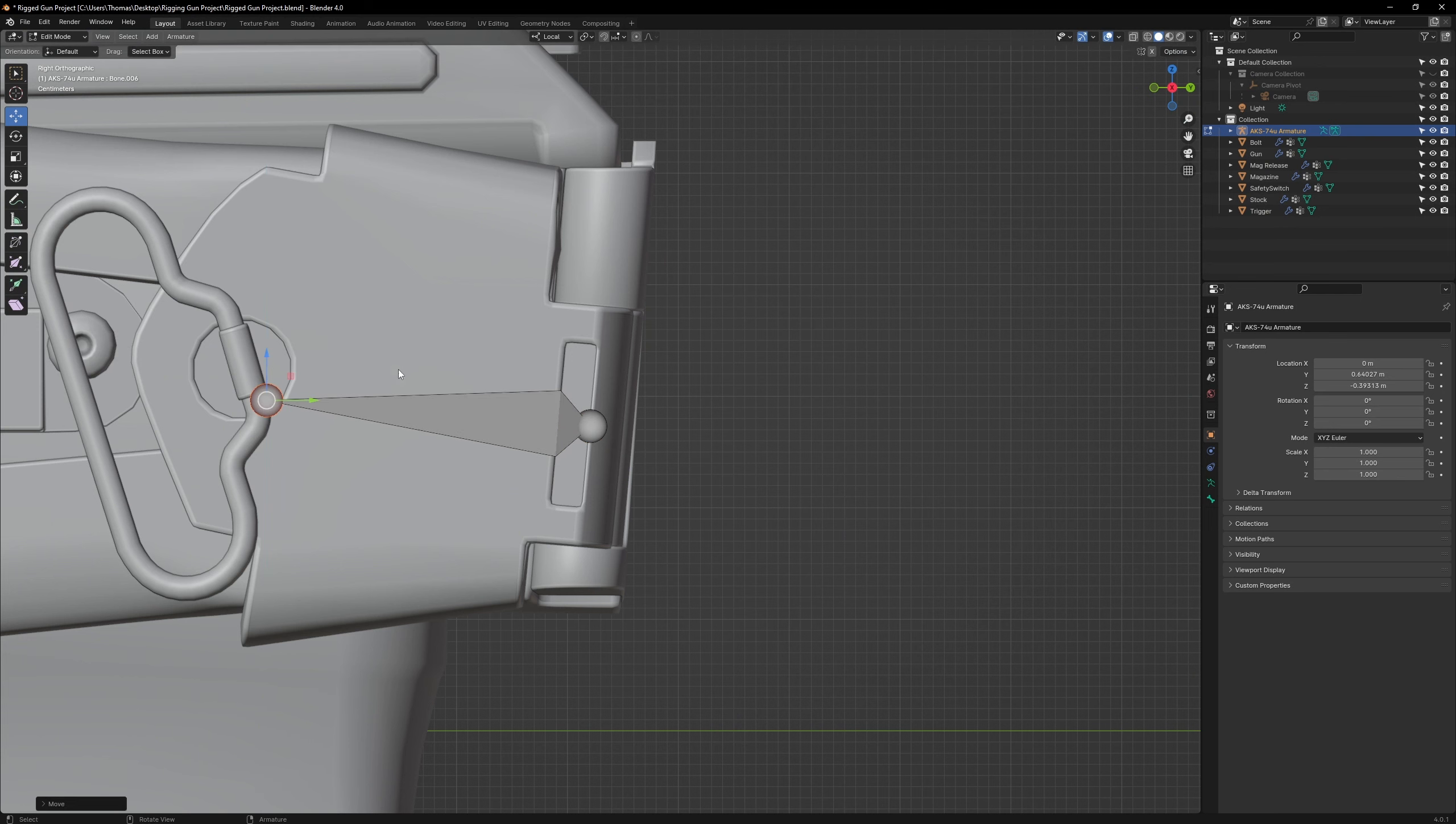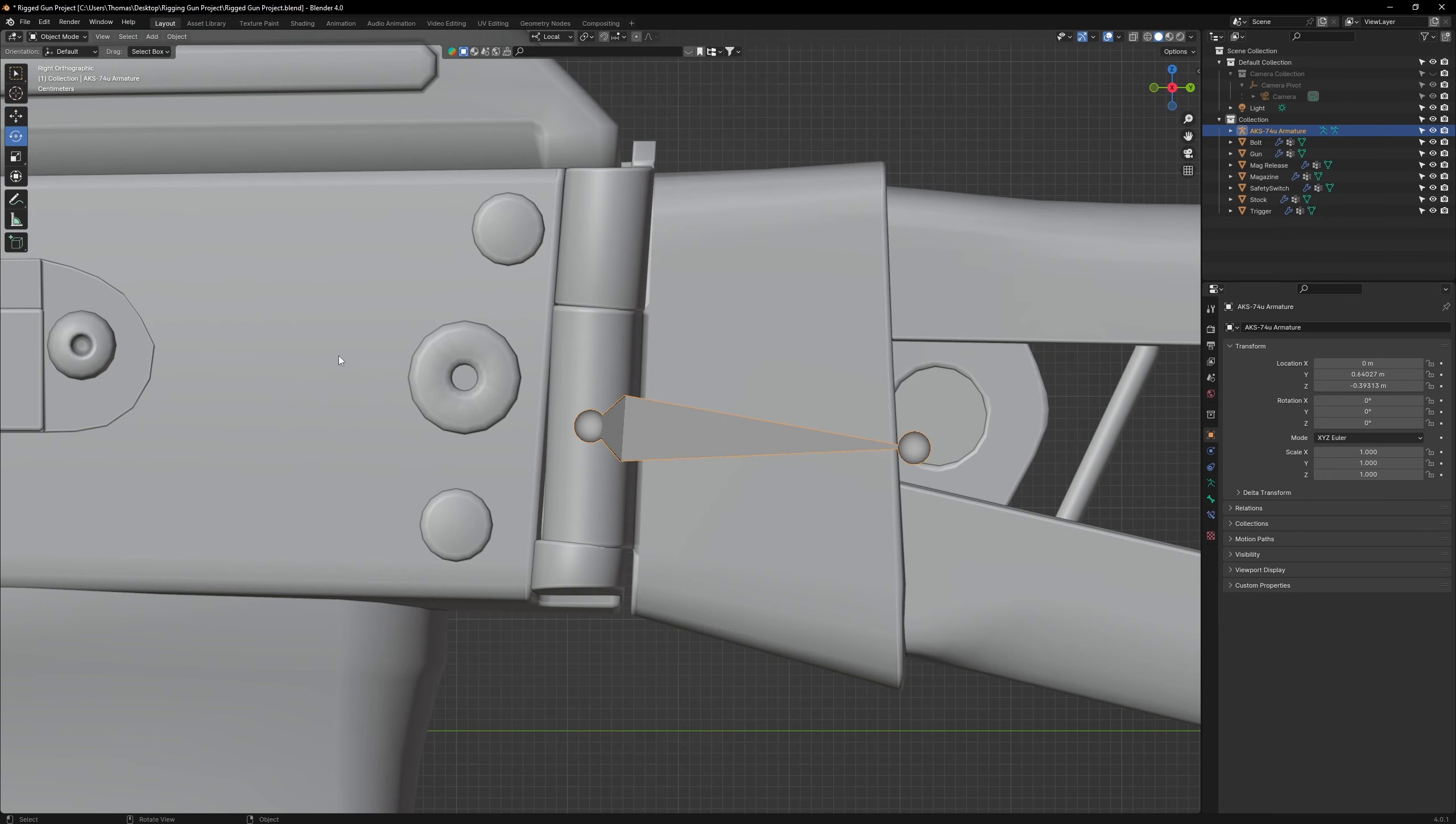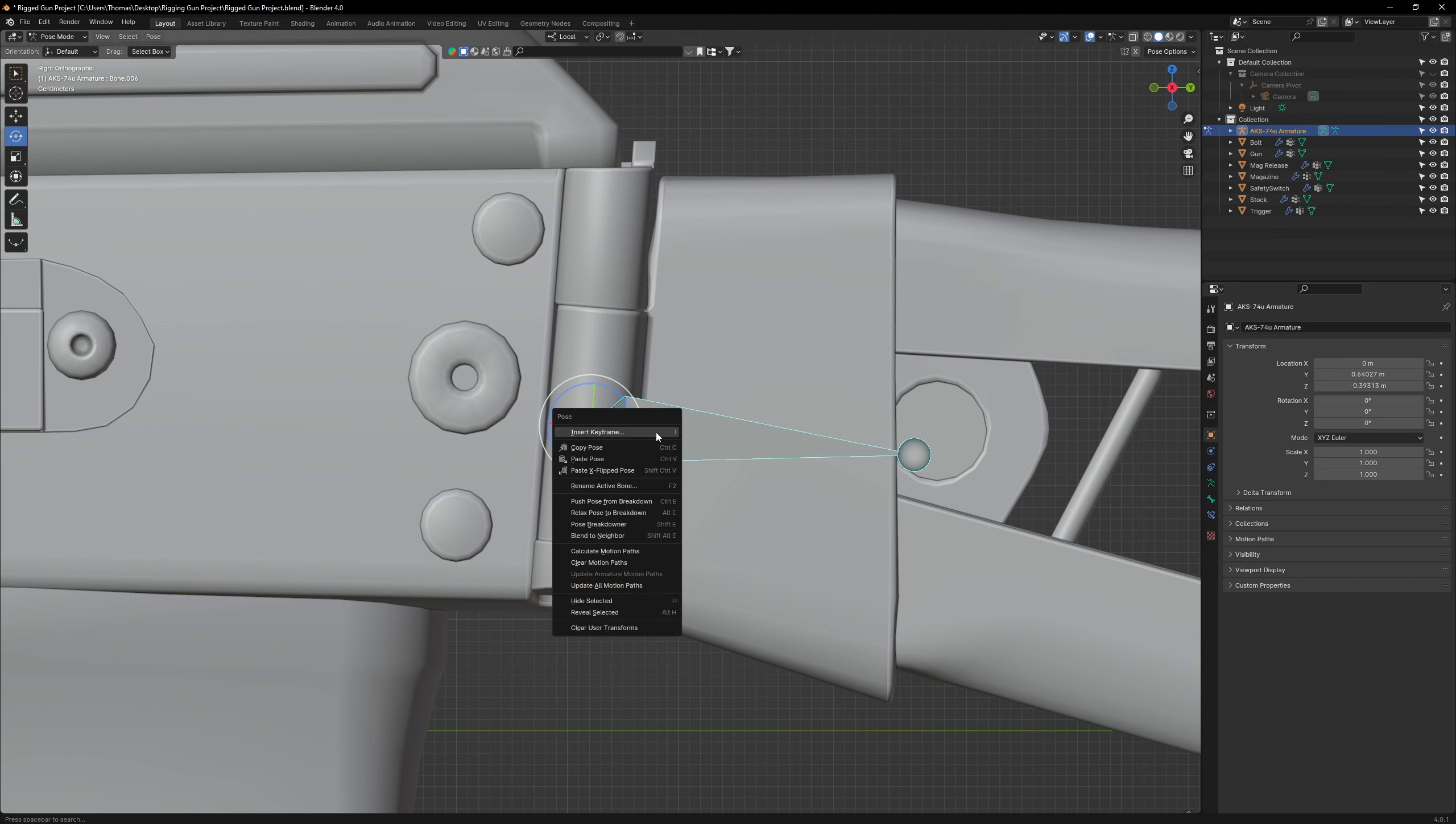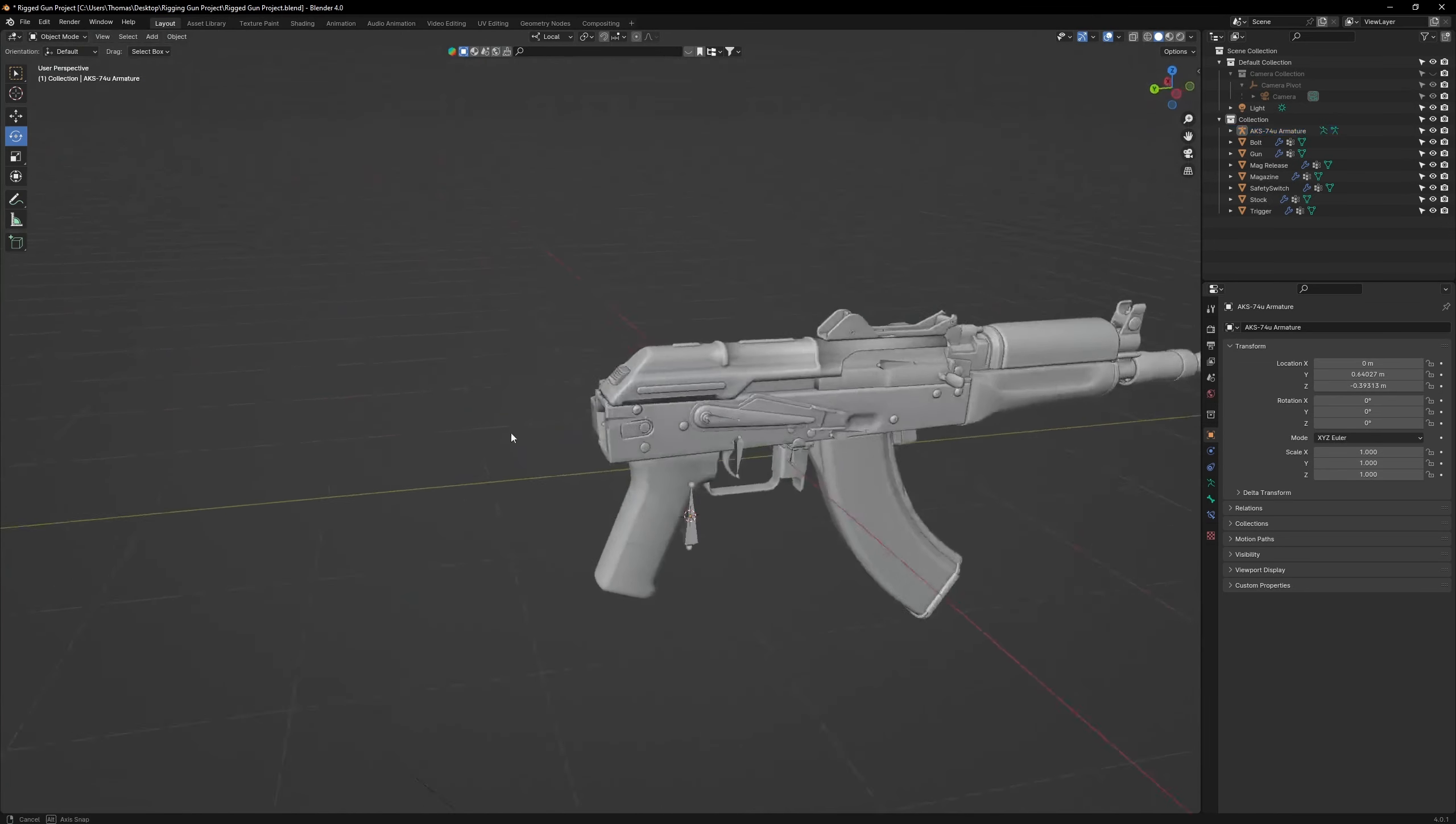Switch between object mode and edit mode to see how your adjustment has affected your pose. Once you have the correct alignment, you can go to pose mode, select the bone, right click and select clear user transforms.